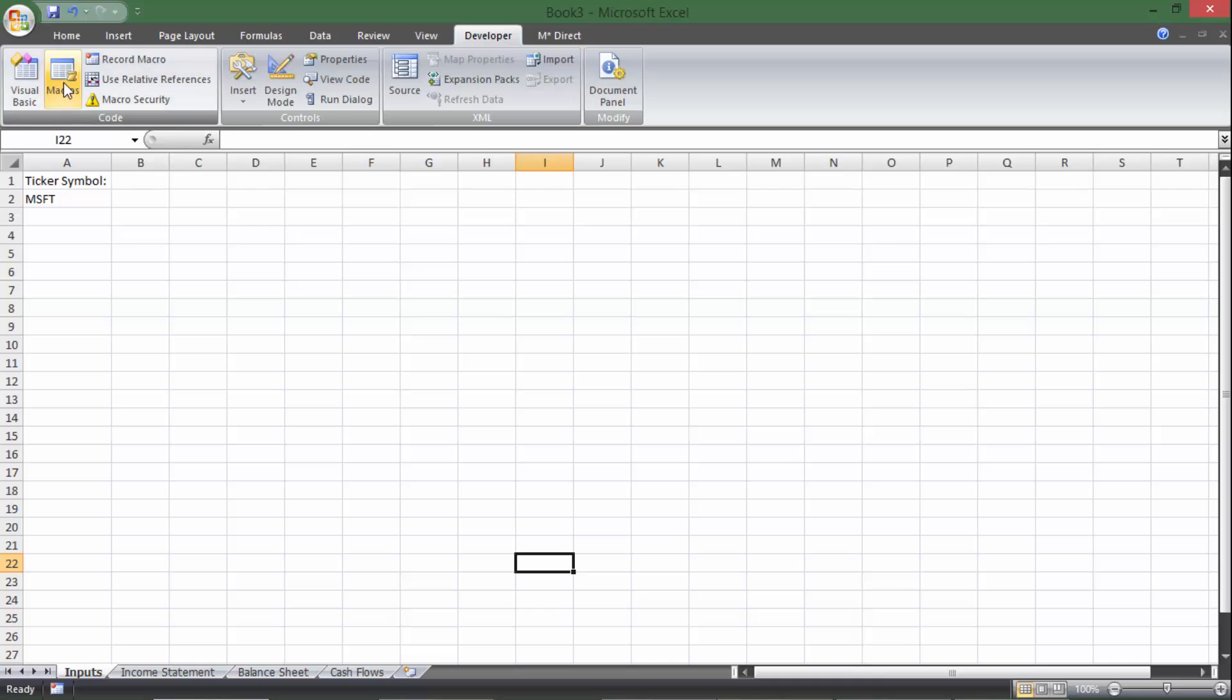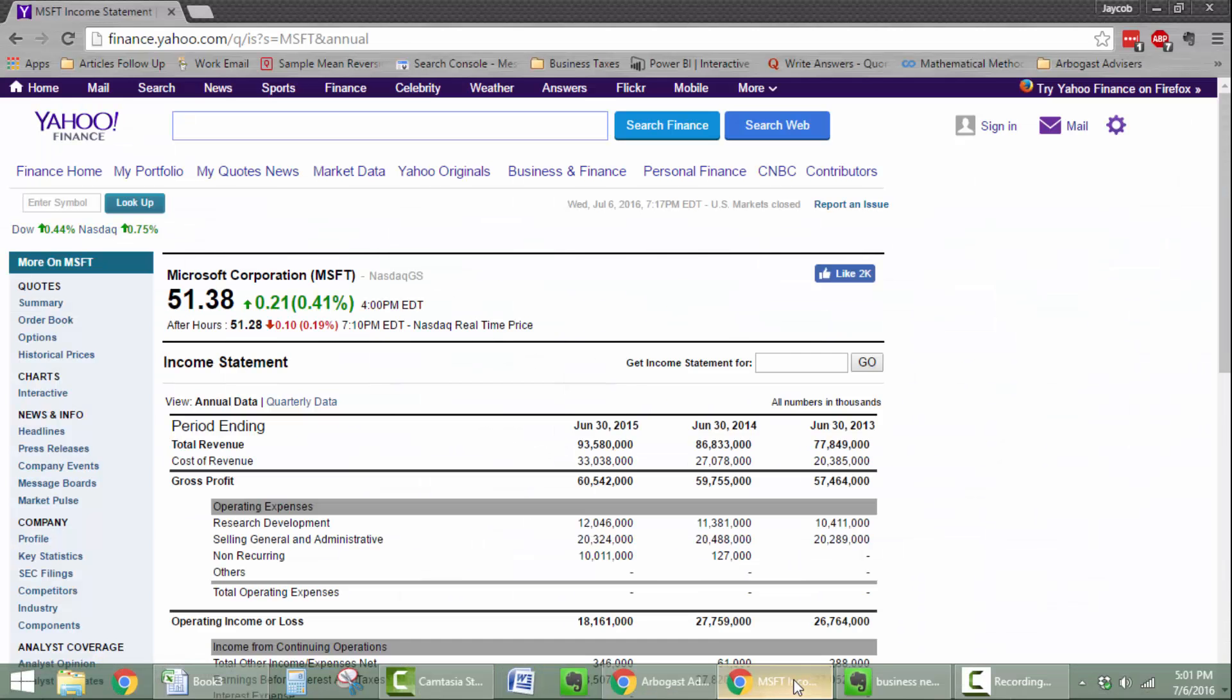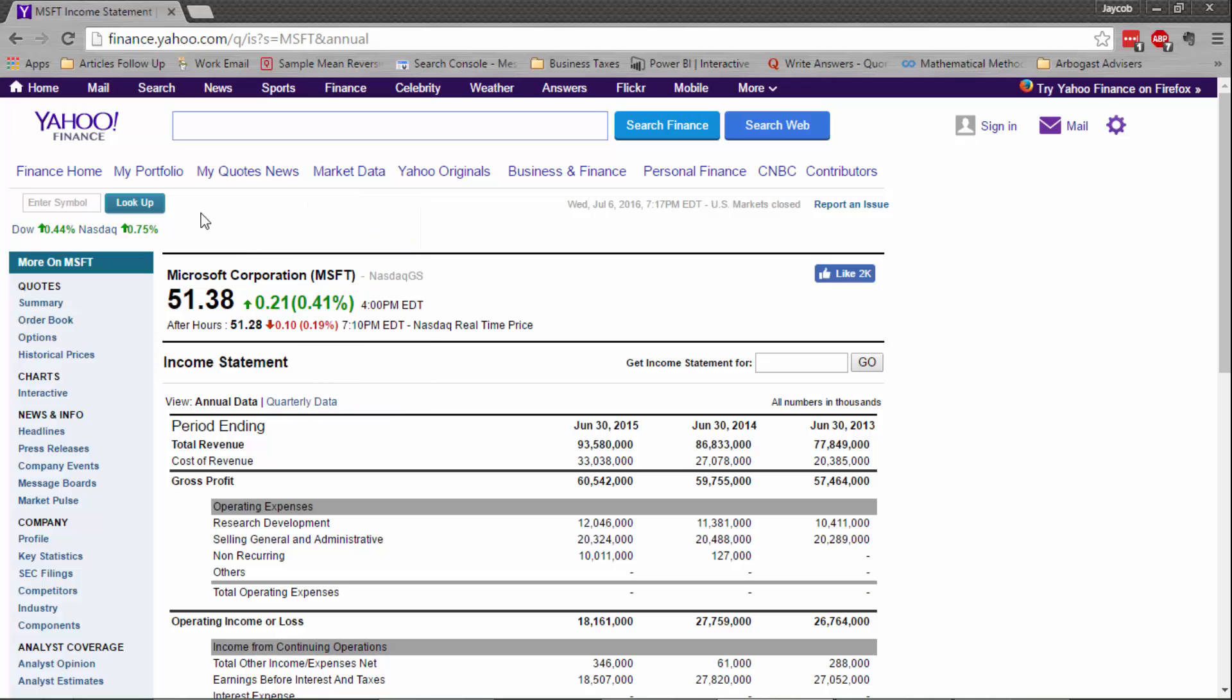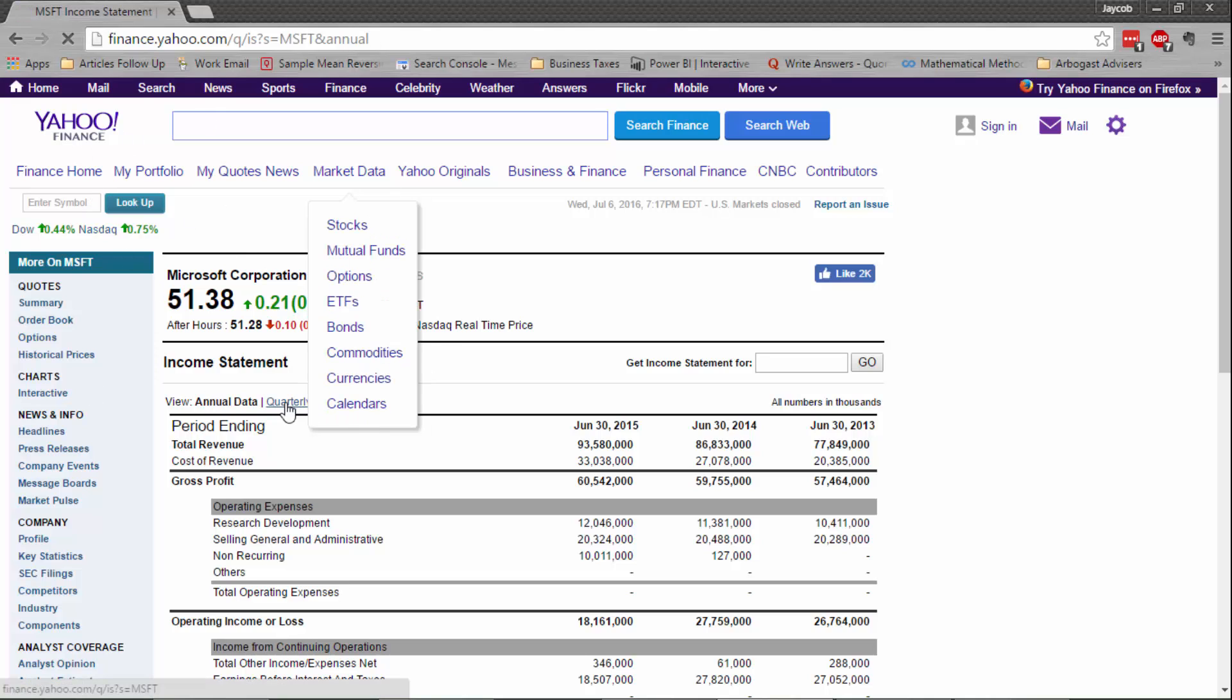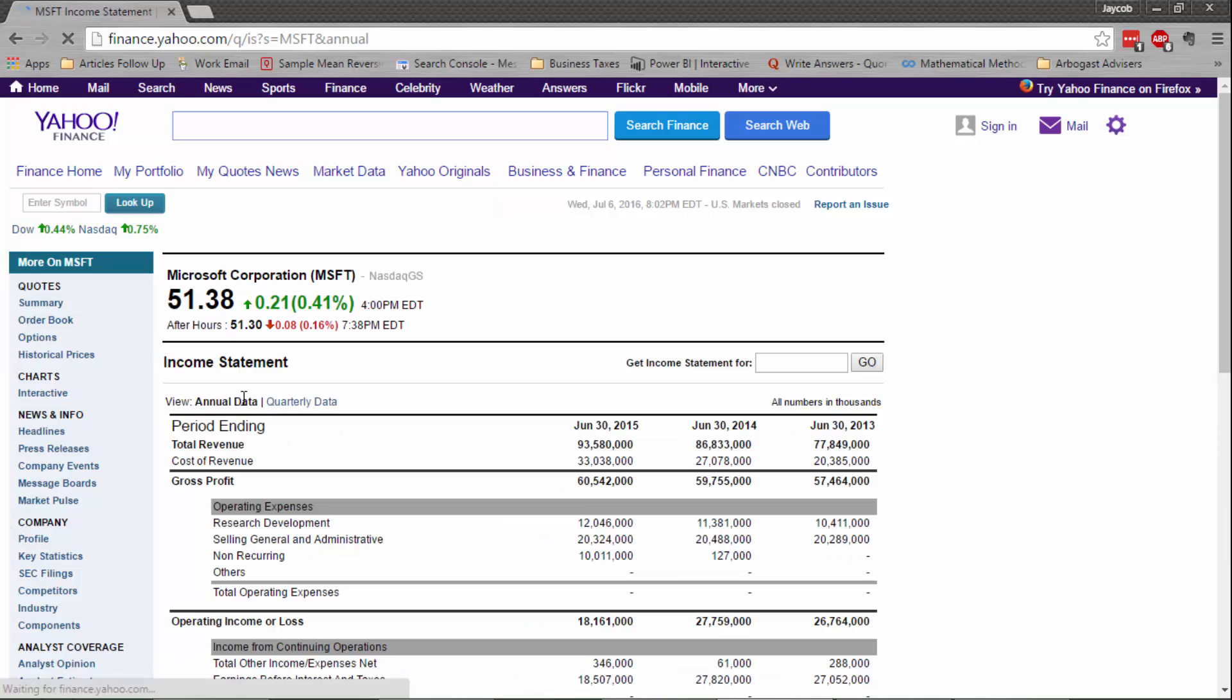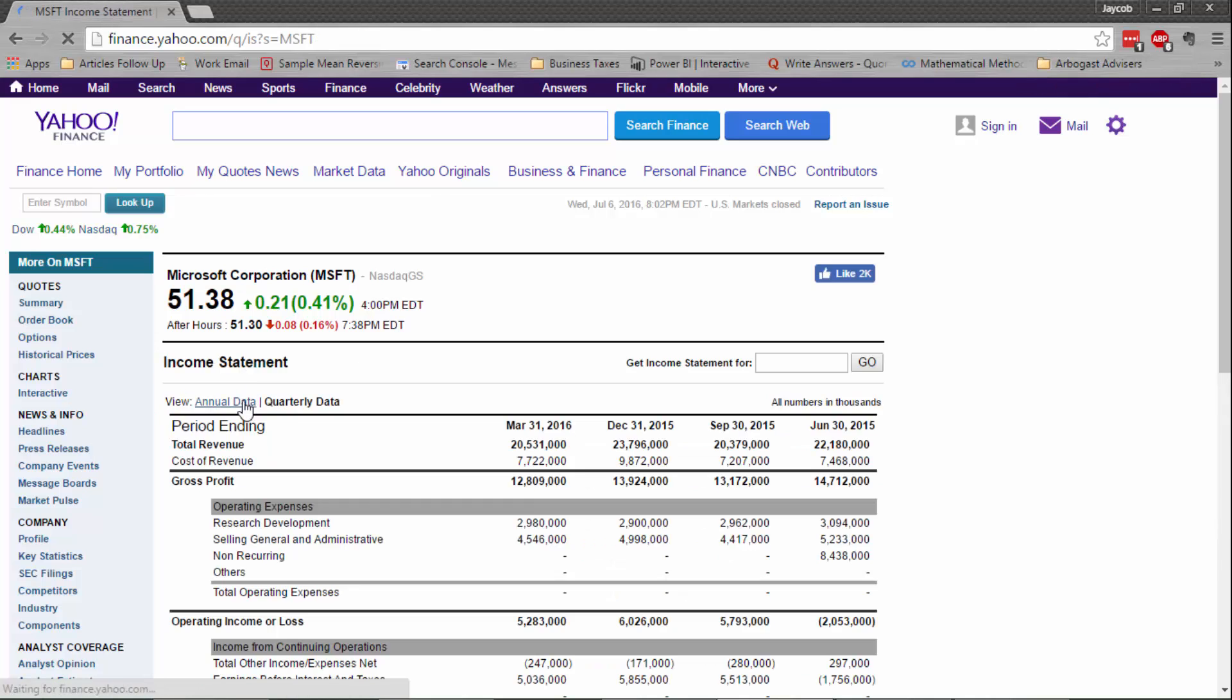So the first thing we're going to need to do is get the URL for where that data is going to come from, and we're going to do that through Yahoo Finance. So I pulled up Yahoo Finance, and I searched Microsoft, and you can click on quarterly if you want quarterly data, or you can do annual if you want annual data. The only difference in the URL is one will say annual and one won't.